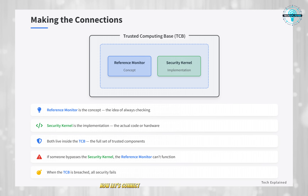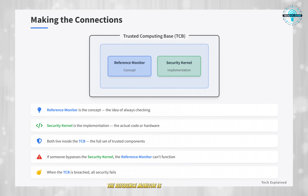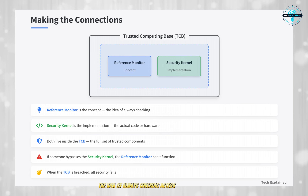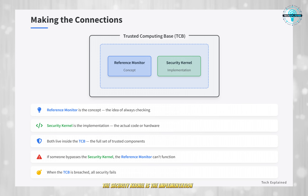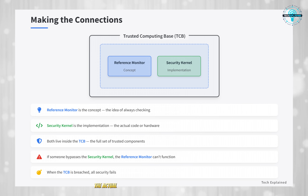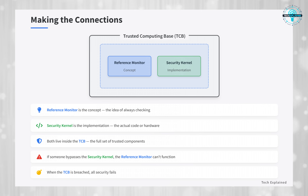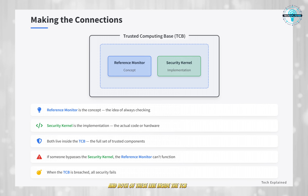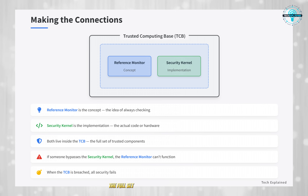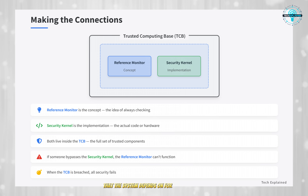Now, let's connect all these pieces together. The reference monitor is the concept — the idea of always checking access requests. The security kernel is the implementation — the actual code or hardware doing the checking. And both of these live inside the TCB, the full set of trusted components that the system depends on for security.